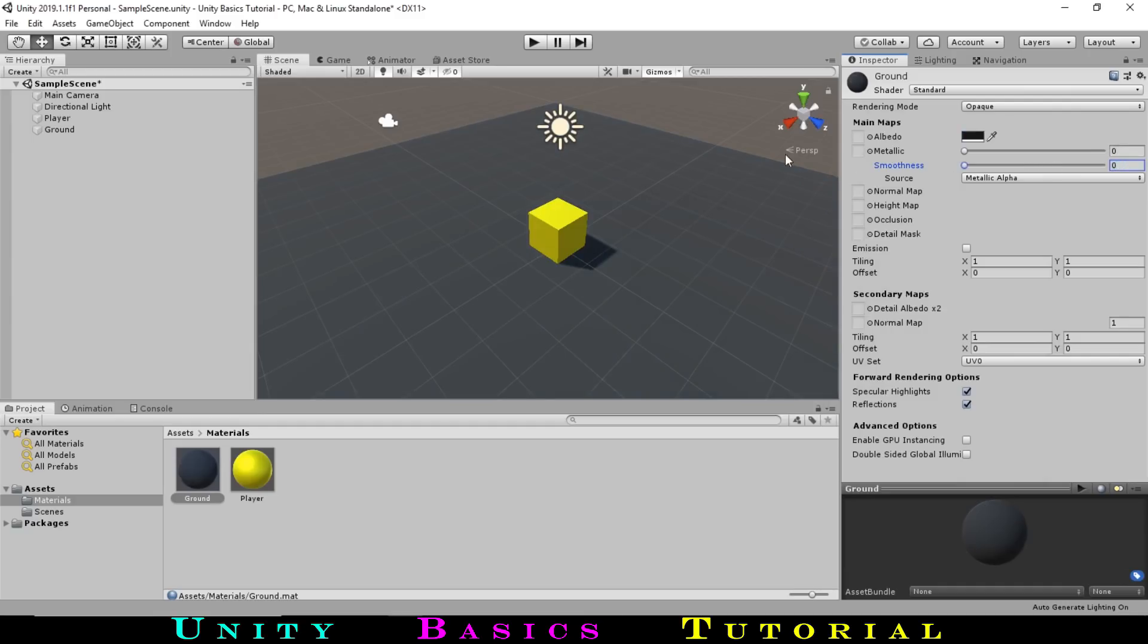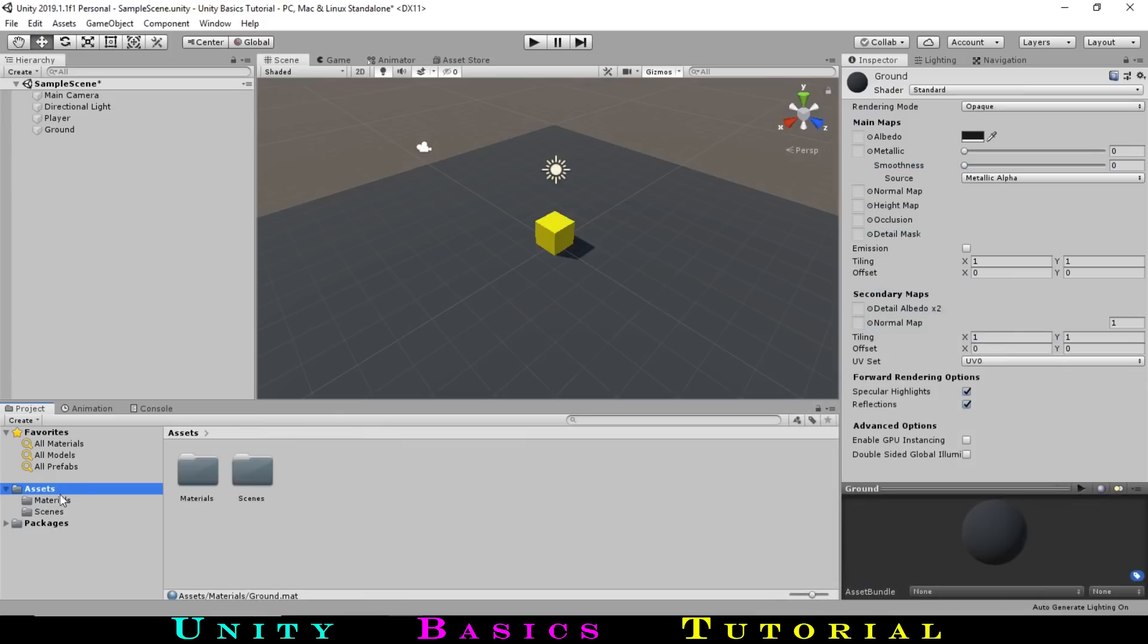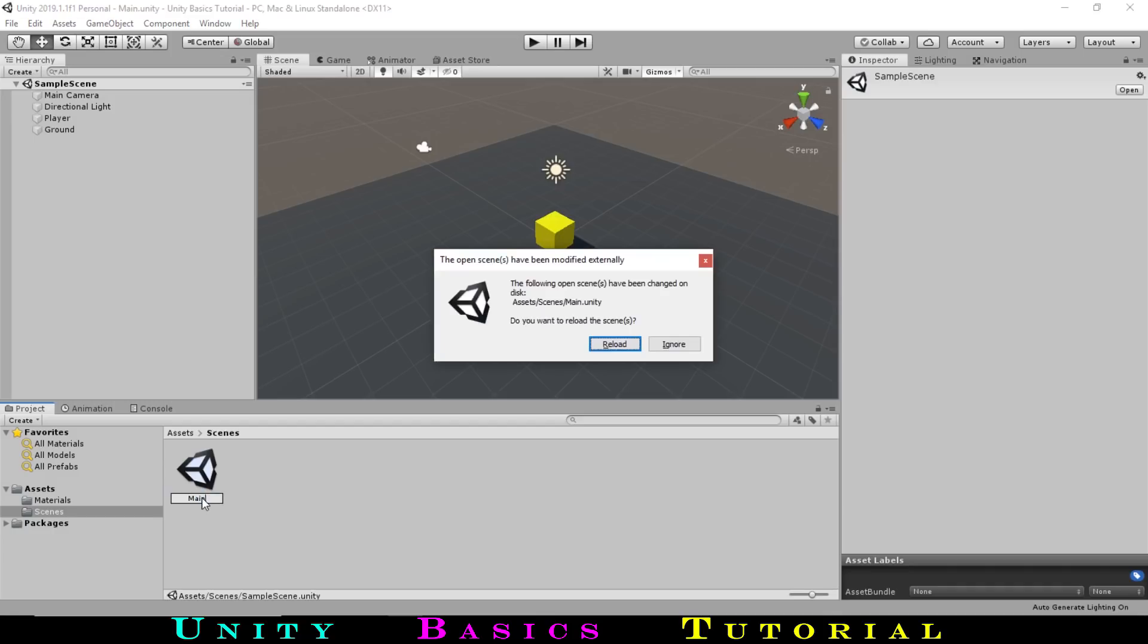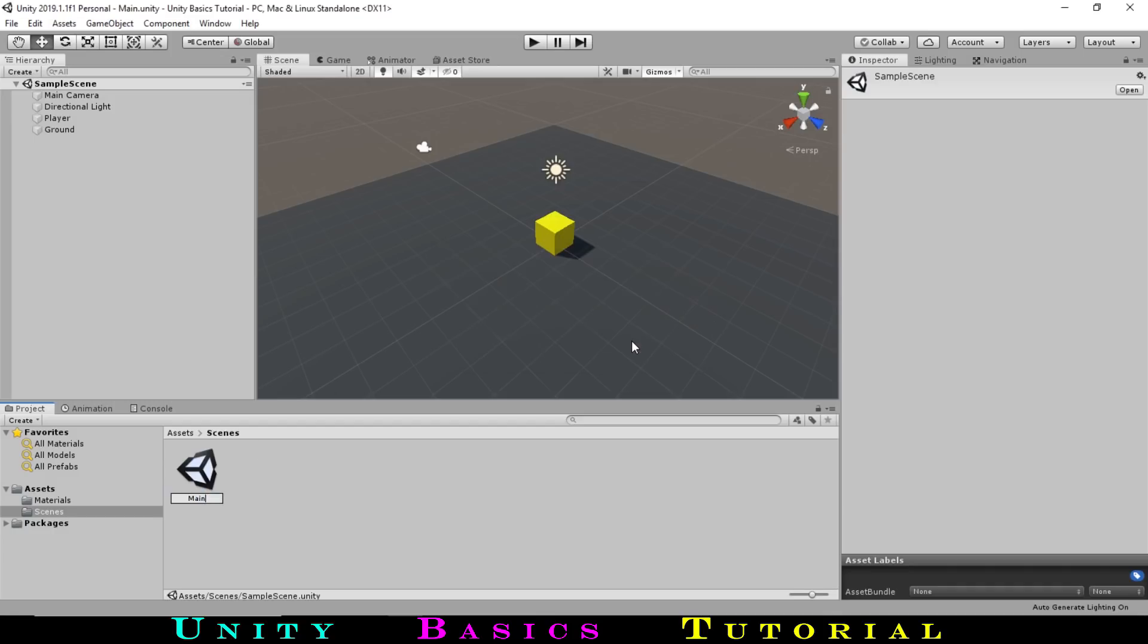Going back out of our materials folder, let's take a look at the scenes folder. In this folder, we only have one scene, called SampleScene. This represents the level we are currently working in. Let's rename this to something like Main. With our scene set up, let's start moving our player.